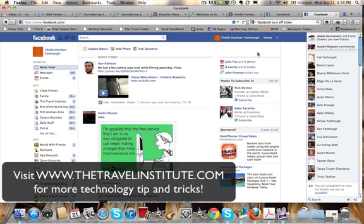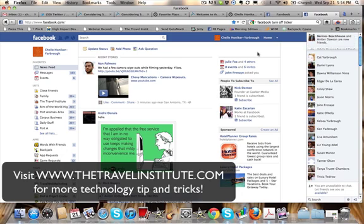Hope that helps, take good care, and visit us at thetravelinstitute.com for more tips just about every day. Thank you.